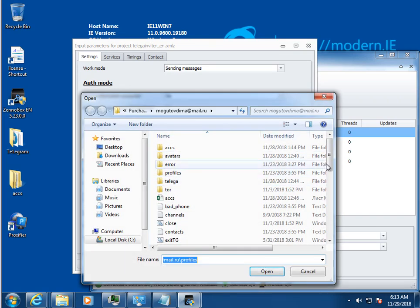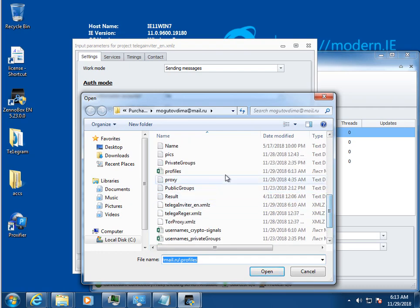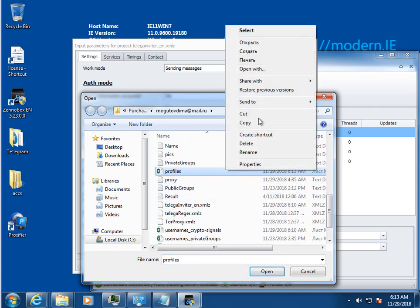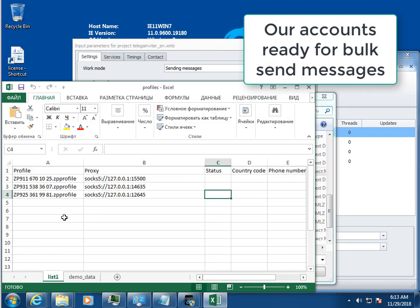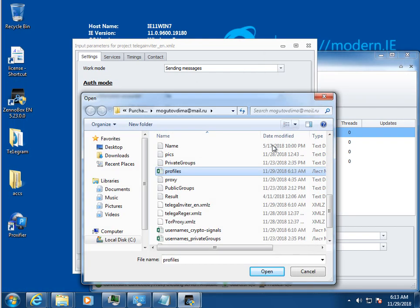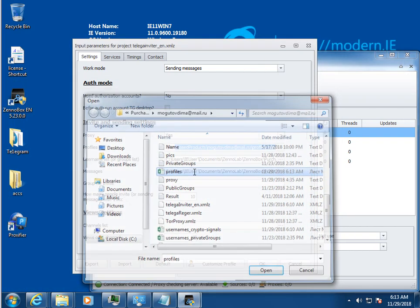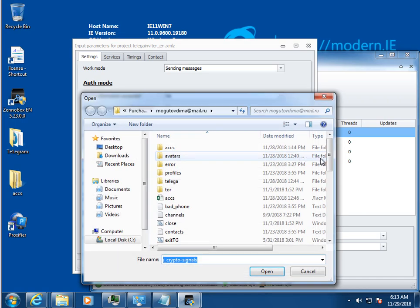Then you need to select the table with authorized Telegram accounts and the table with Telegram users.